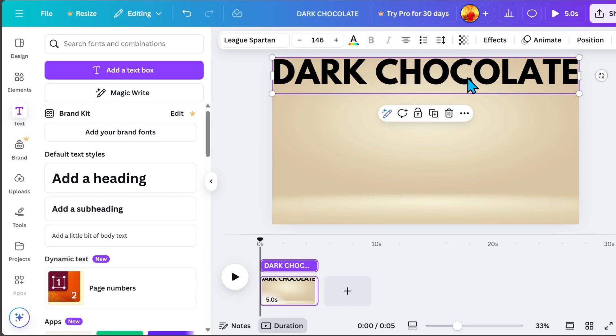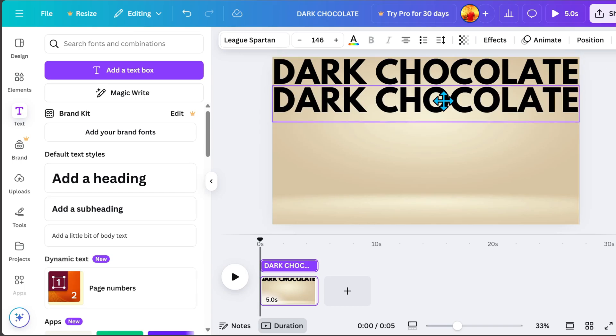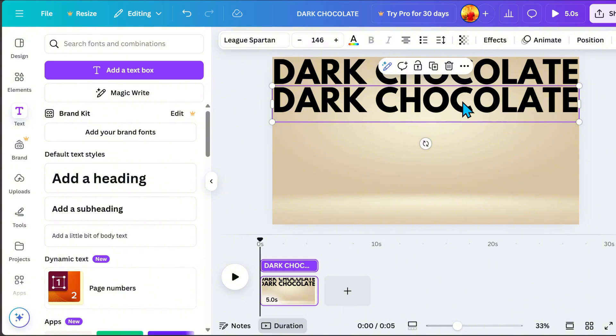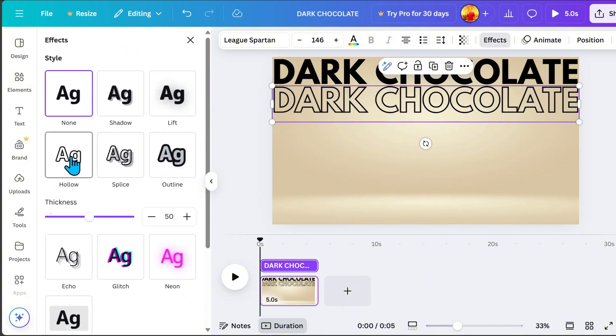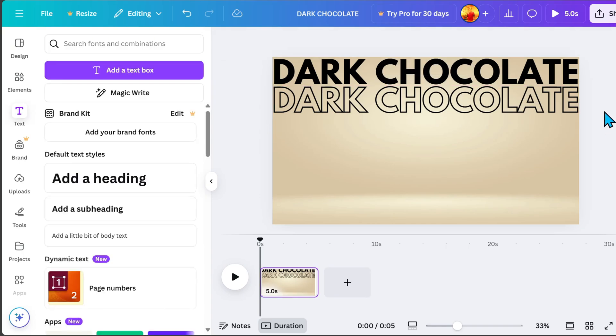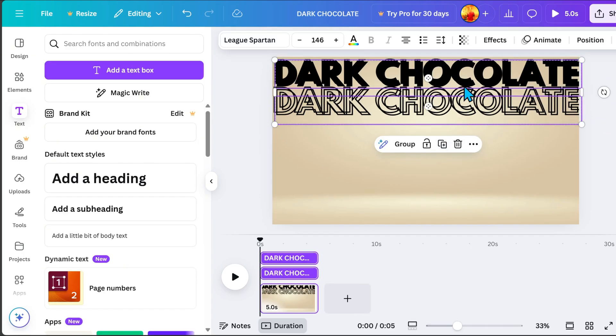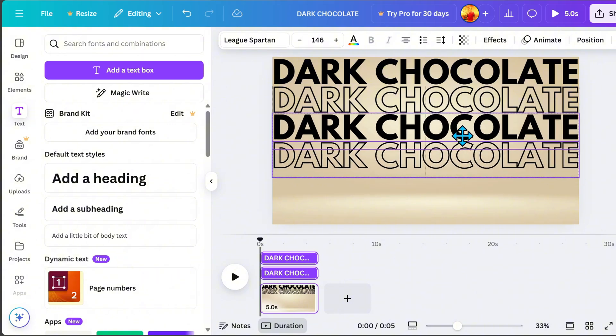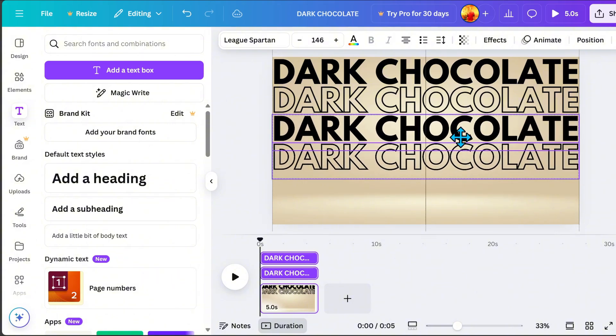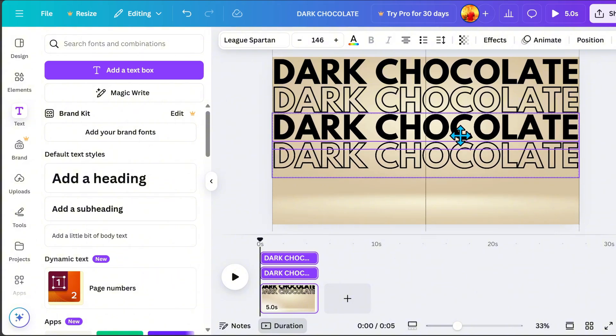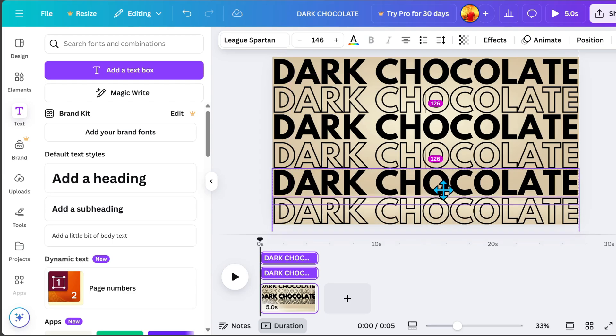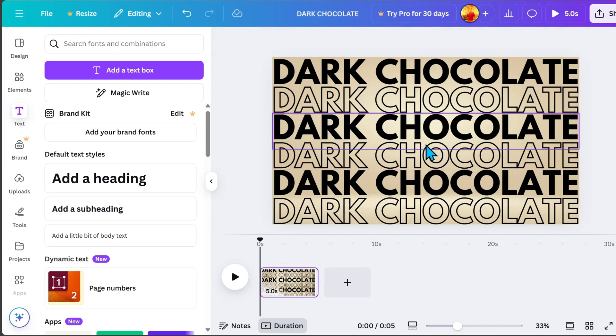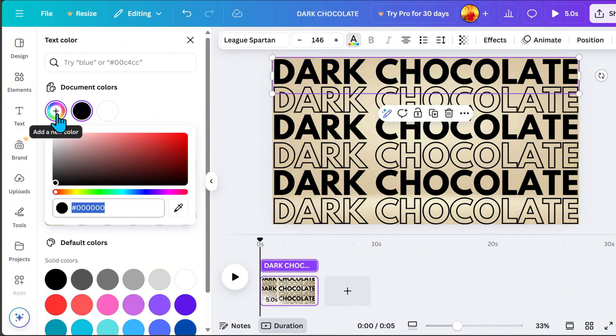Then, duplicate the text, go to Effects, and select Holo Effect. After that, highlight both text layers and duplicate them again to speed up the editing process. To make our text more engaging, go to Color and change it to Brown.